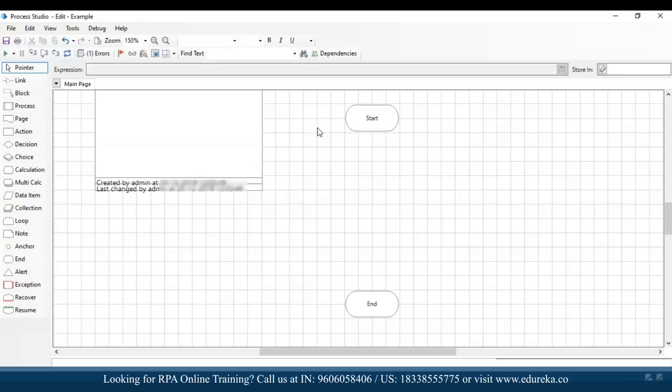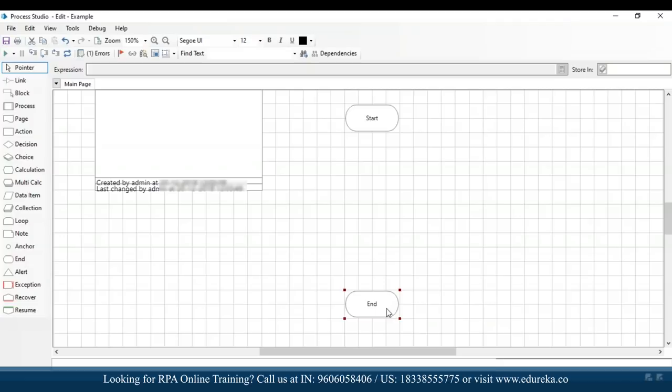Once you create a process the first thing you see is start and end. What I'm going to do is consider a rating and performance column. In the rating column we have ratings from 1 to 5. When the rating is 5, performance displays as 'exemplary performance'; 4 as 'exceeds expectations'; 3 as 'meets expectations'; 2 as 'satisfactory performance'; and 1 as 'poor performance'.